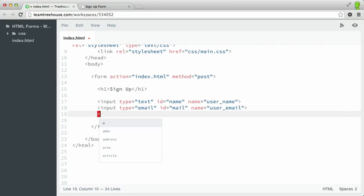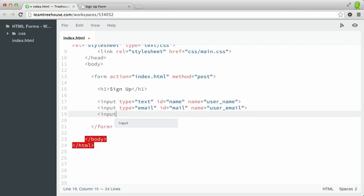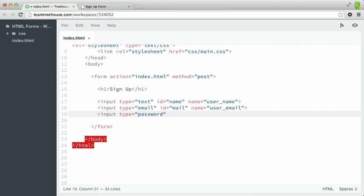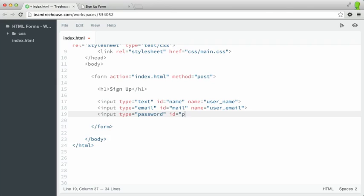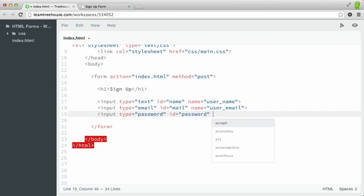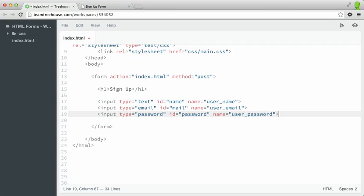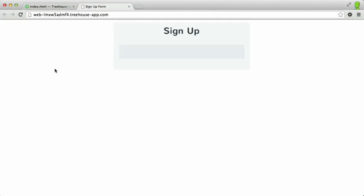Then we can type in a password input type. So I'll type input type equals password. And then the ID will also be password. And then the name can be user password. Let's refresh the page and see what this looks like so far.